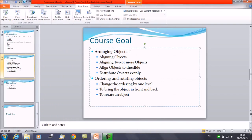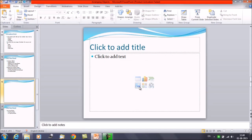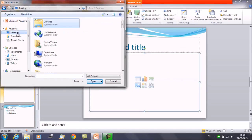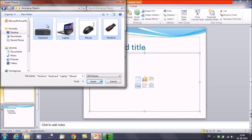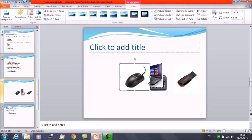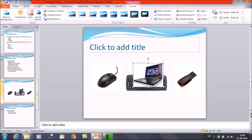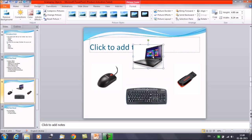Starting with arranging the objects, the first operation we are going to perform is aligning the objects. I'll insert a few objects here — suppose we have these four objects. I'll make certain arrangements to show you how we can group them, ungroup them, and arrange them.